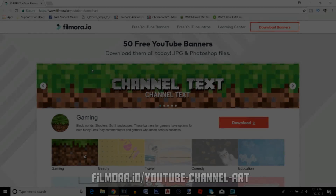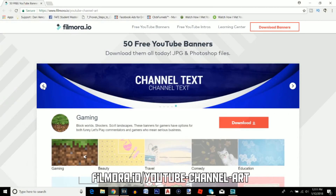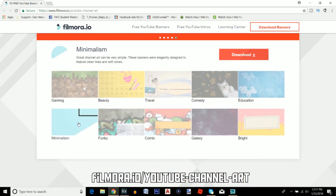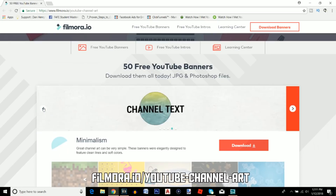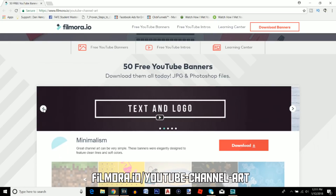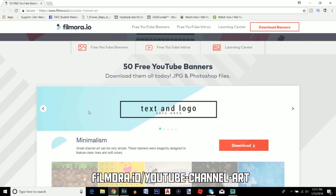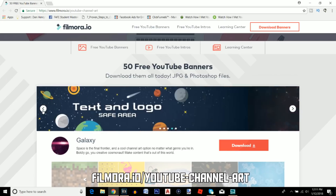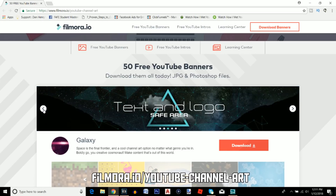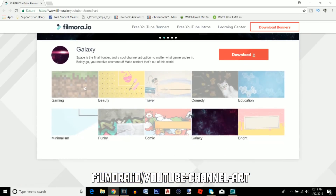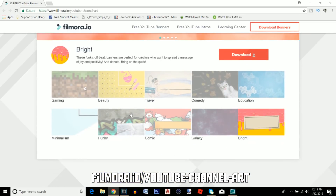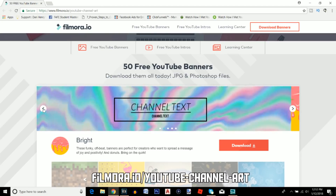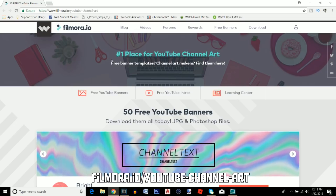Before we get into that, I want to mention an exciting giveaway: filmora.io is offering 50 free YouTube banner templates available in JPEG and Photoshop files so you can edit and make them your own. There are many different styles — gaming, comic, or galaxy — so whatever channel type you have, you'll find something that suits your style. The link is in the description. They're also giving away 10 free YouTube intro clips, so if you want to transform your channel, go check those out too.